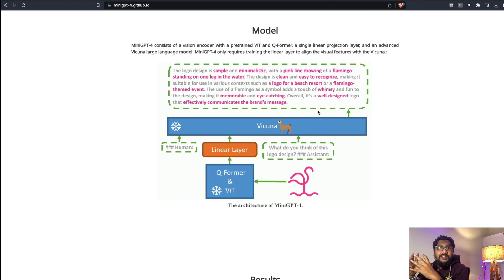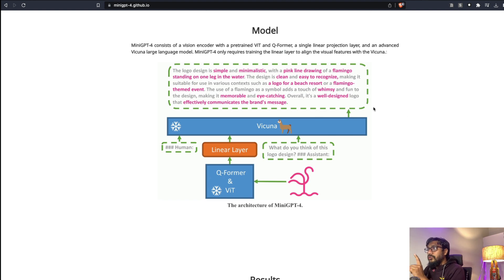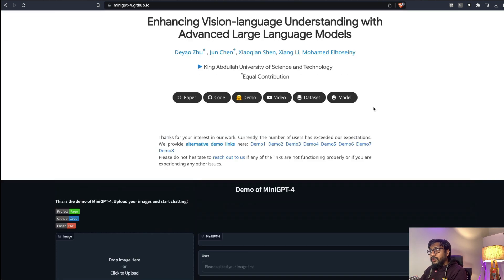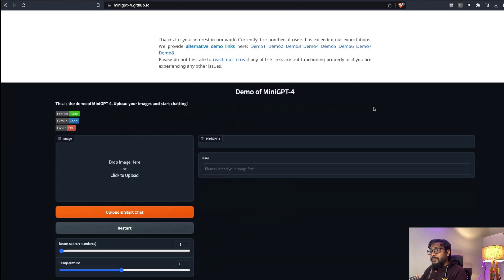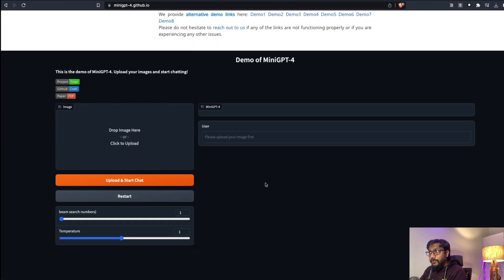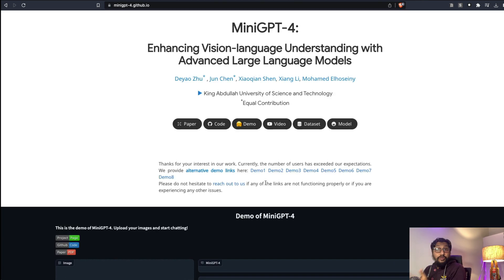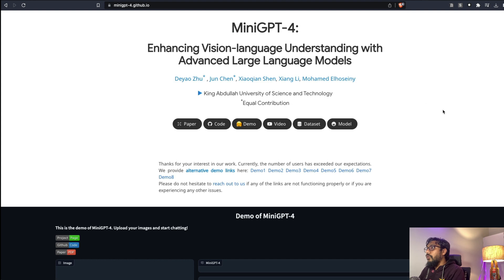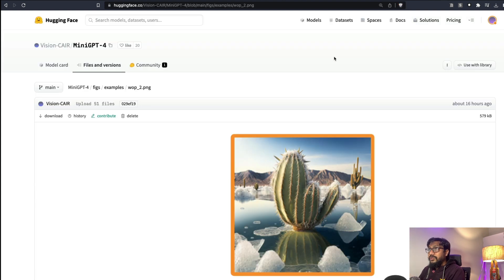The model demos are available for you to play with. You can go here and then play with the model demo. Because it's quite popular and viral, they have also given you alternative model demos. You can go check - also the model demo is available on Hugging Face model hub, Hugging Face Spaces.